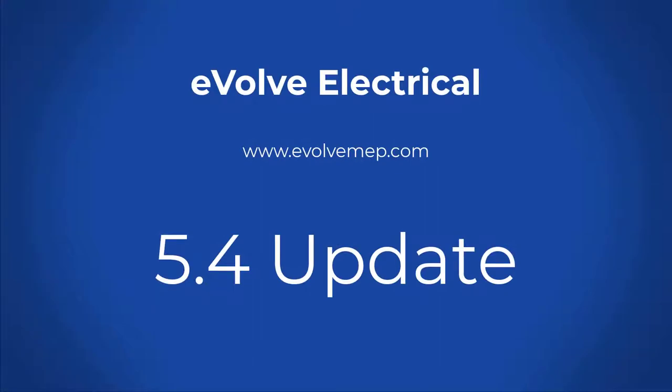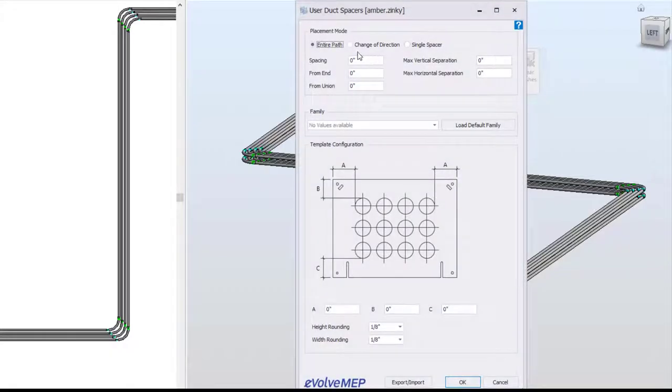Hello, this is Amber Zinke with Evolve Electrical. Today we are going to be going over some of the new features in 5.4.